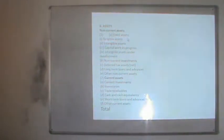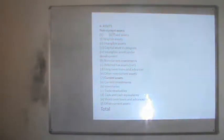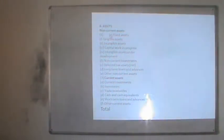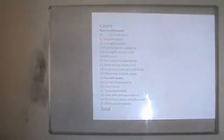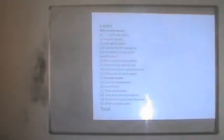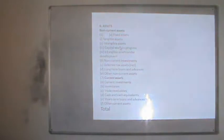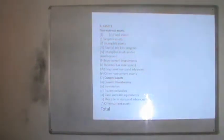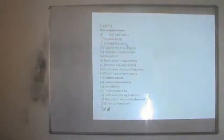In the statement format, the second part begins with assets. Assets are now classified into non-current assets and current assets. Non-current assets are divided into fixed assets: tangible fixed assets, which we can see, touch, and feel, such as building, plant, and machinery; and intangible assets, which we cannot touch or feel, such as patent, trademark, and copyright.